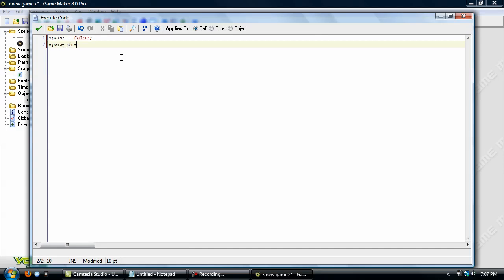But add in an underscore draw, or however you want to type it out. That's what I'm going to be using though. And set that to false also. Then you need to add in a variable called alpha and set that to zero.